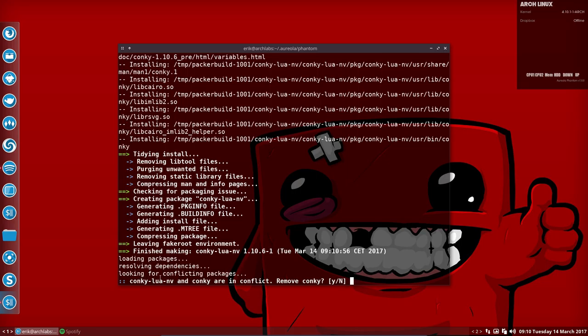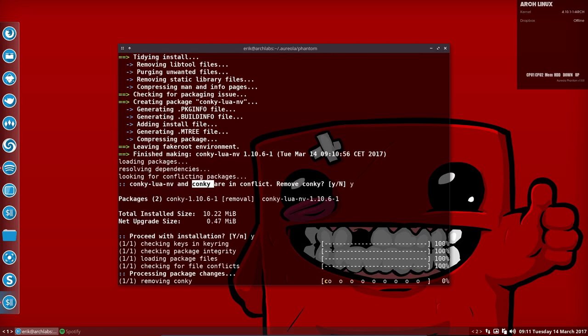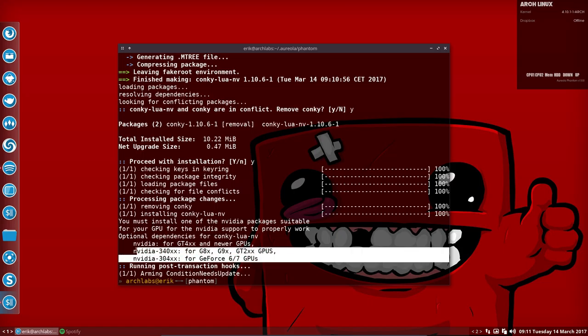It says we're in conflict. Of course you are. We're going to get rid of the normal conky and replace it with the conky that can also work with graphical things. Remove it? Yes. Install it? Yes. Now you can check it.